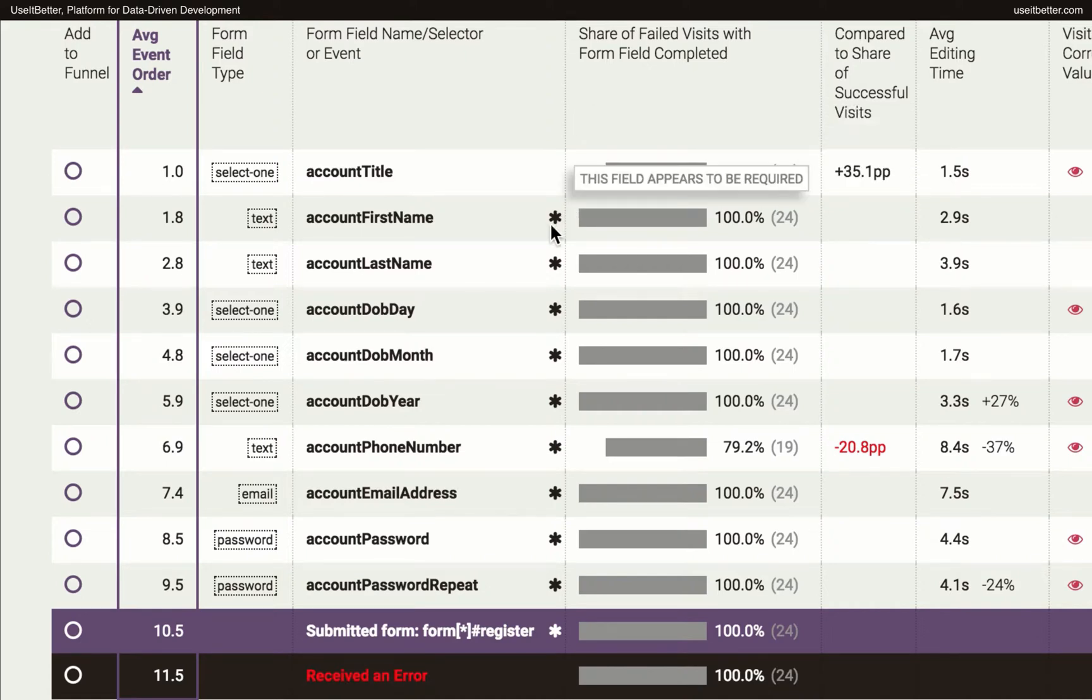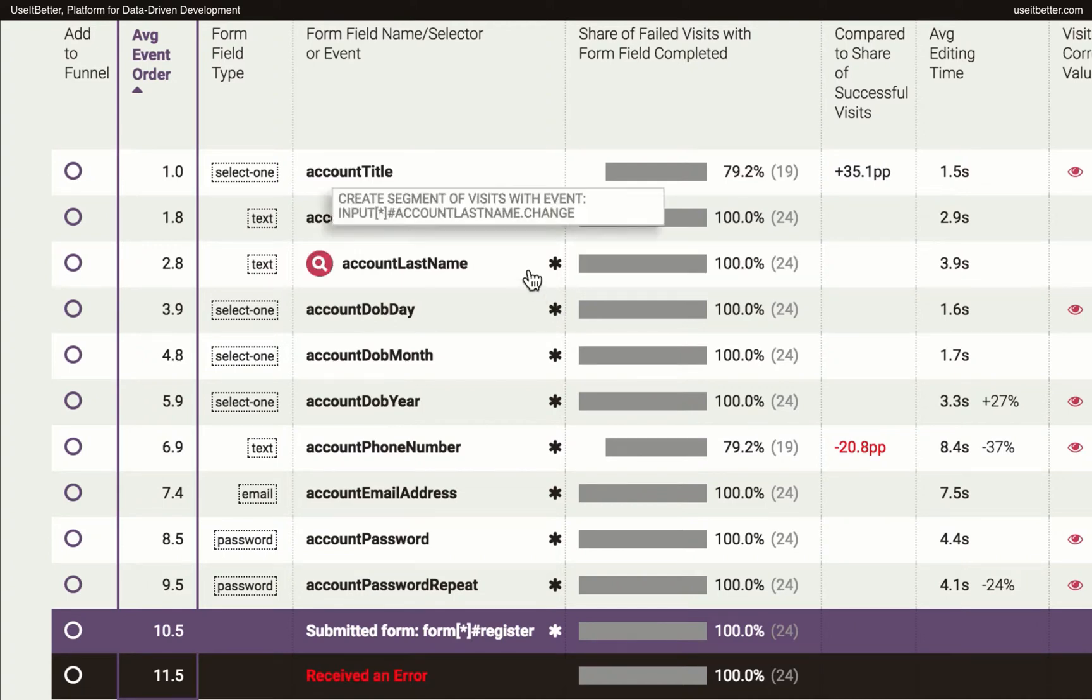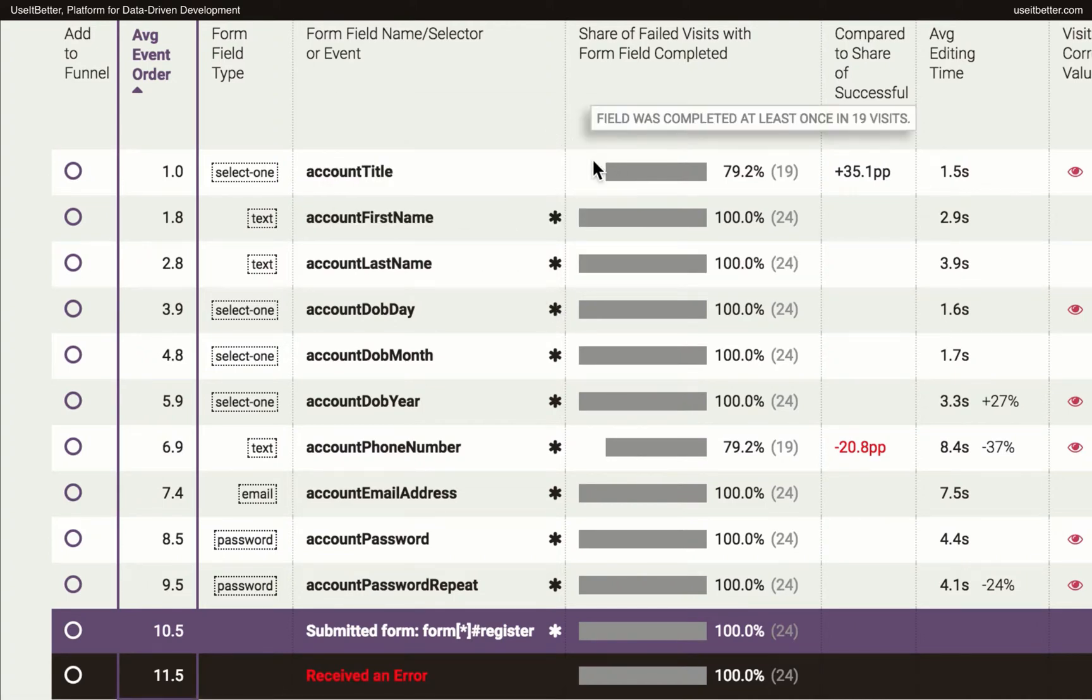The big black asterisks next to some of the events indicate which events happened in every successful visit and therefore are likely to be required to complete the form. There is no asterisk next to the account title field, so this field is optional, and the percentage below 100% doesn't mean that there is a problem with this field.